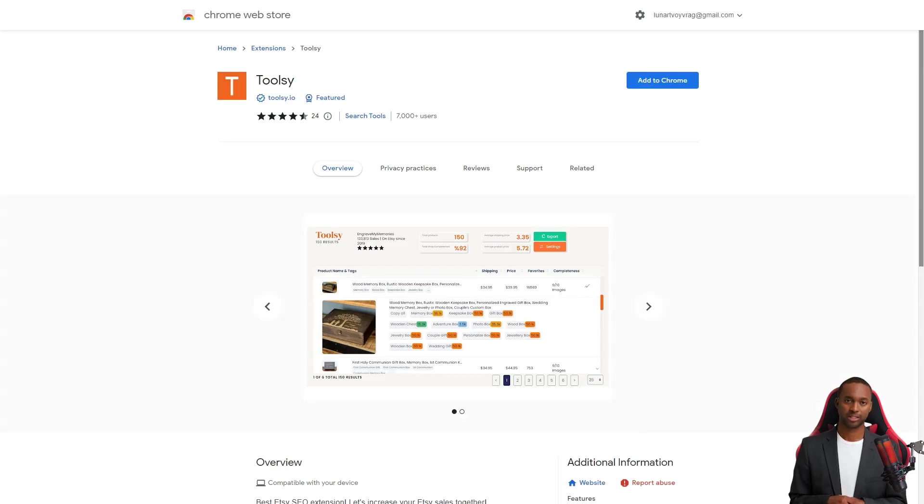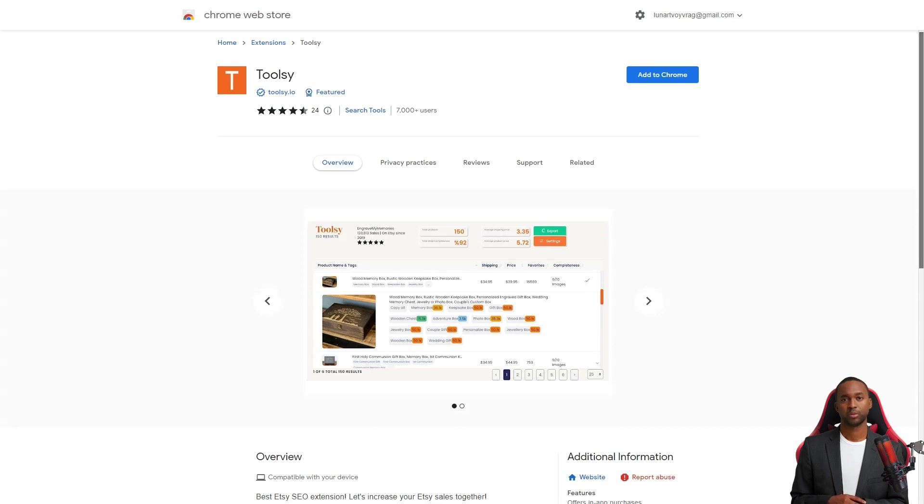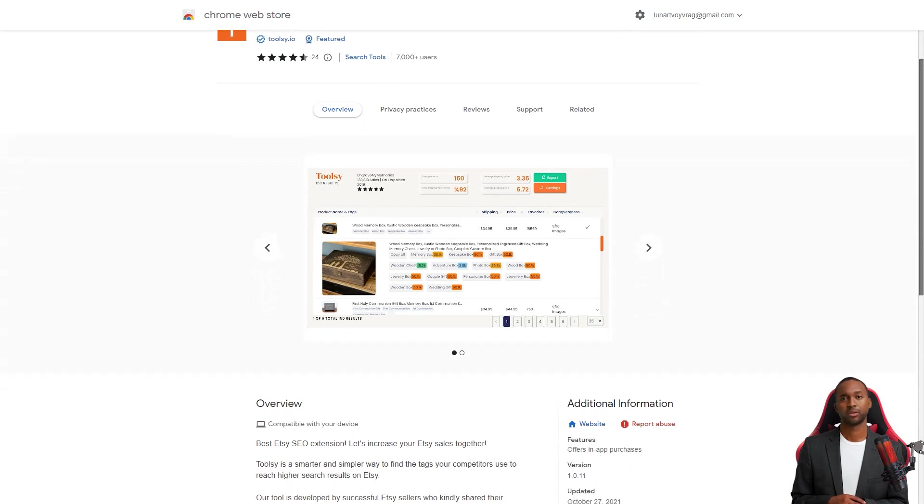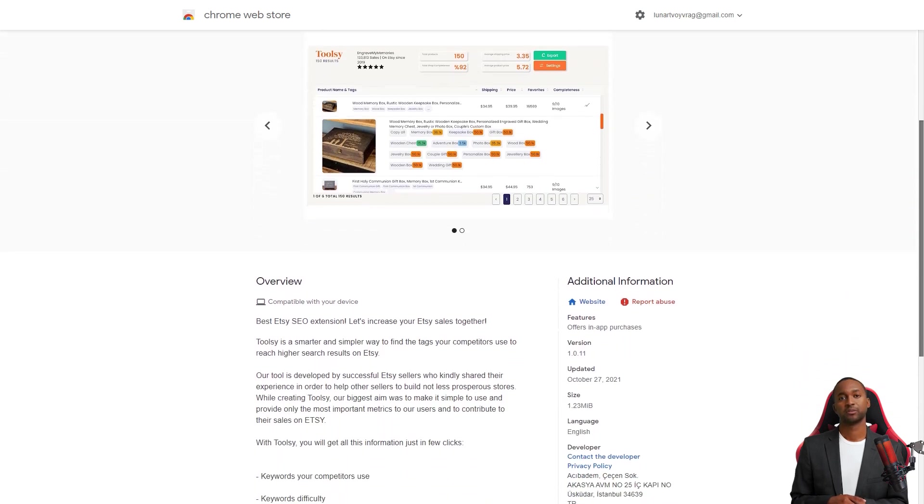Toolsy has received positive reviews from many users who have praised its community, design, and pricing.